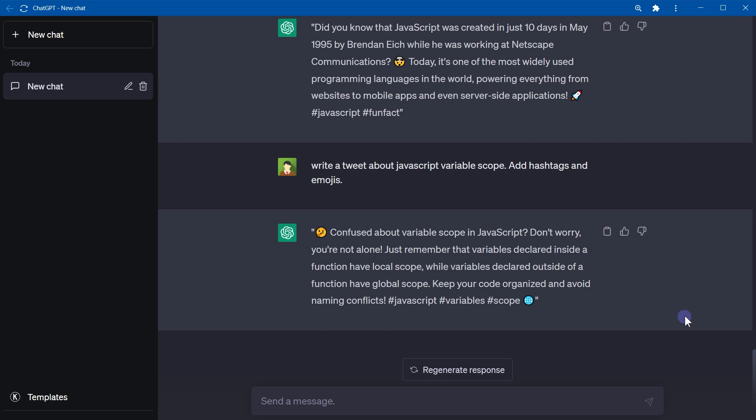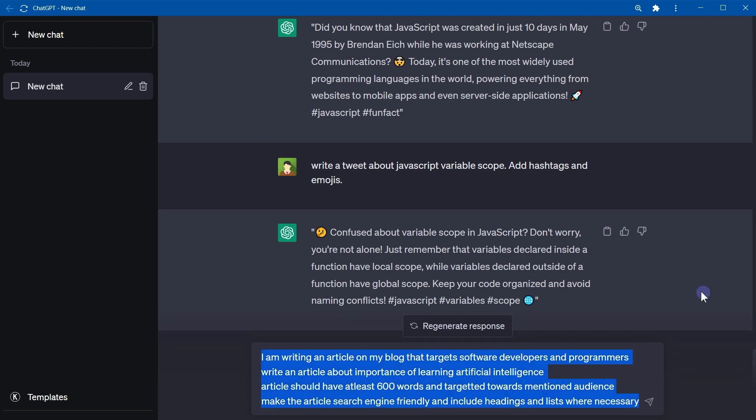For the other example, instead of write an article about artificial intelligence, add some context to this request. You can say something like, I'm writing an article on my blog that targets software developers and programmers. Write an article about importance of learning artificial intelligence. Article should have at least 600 words and target it towards mentioned audience. Make the article search engine friendly and include headings and lists where necessary.